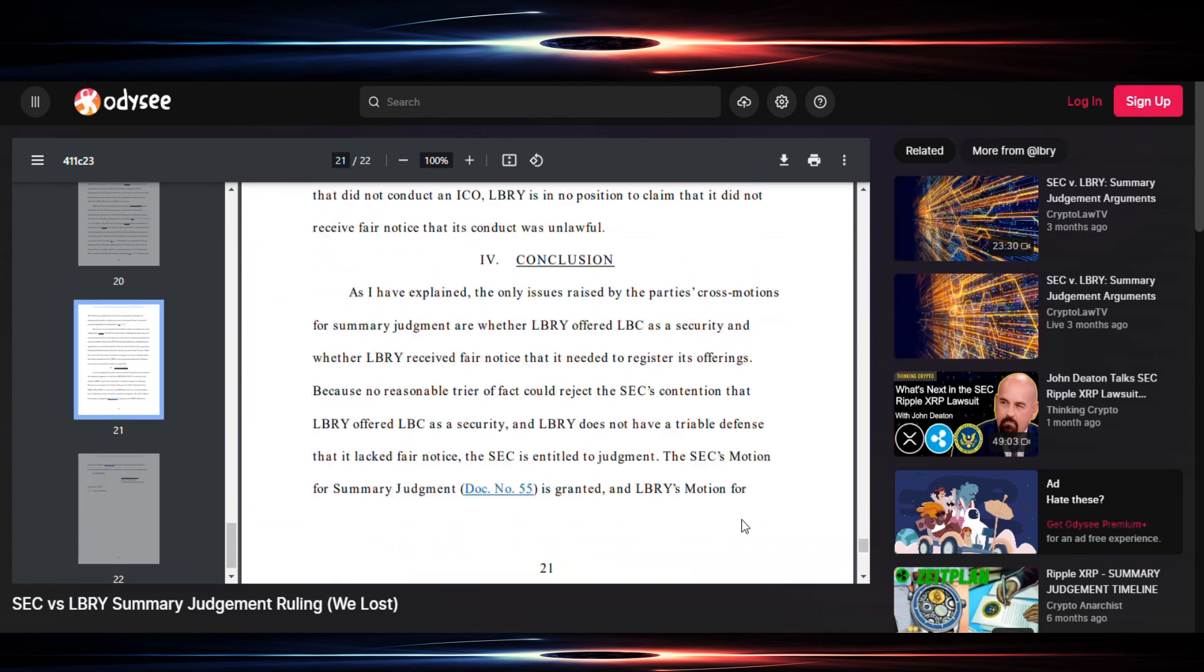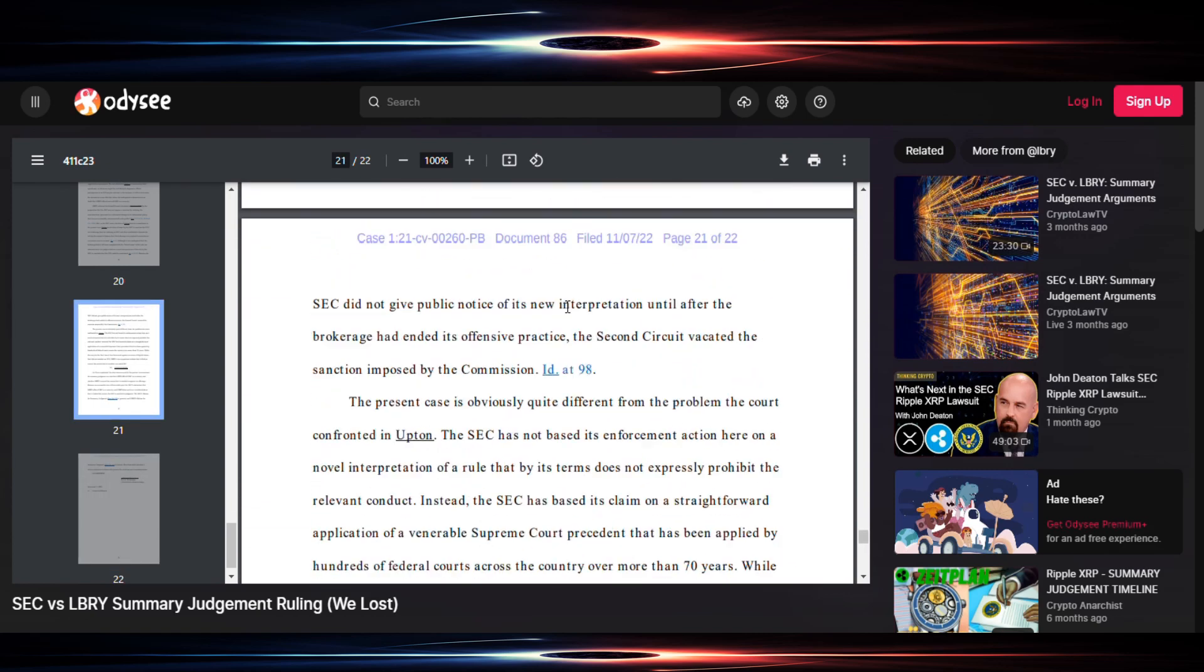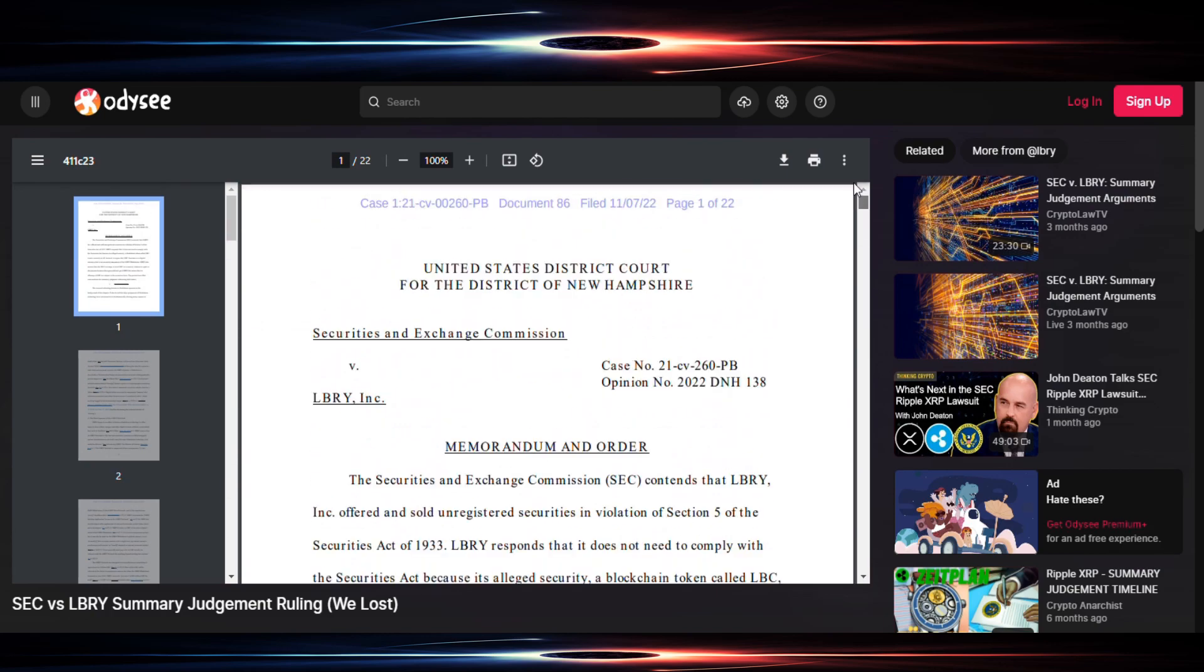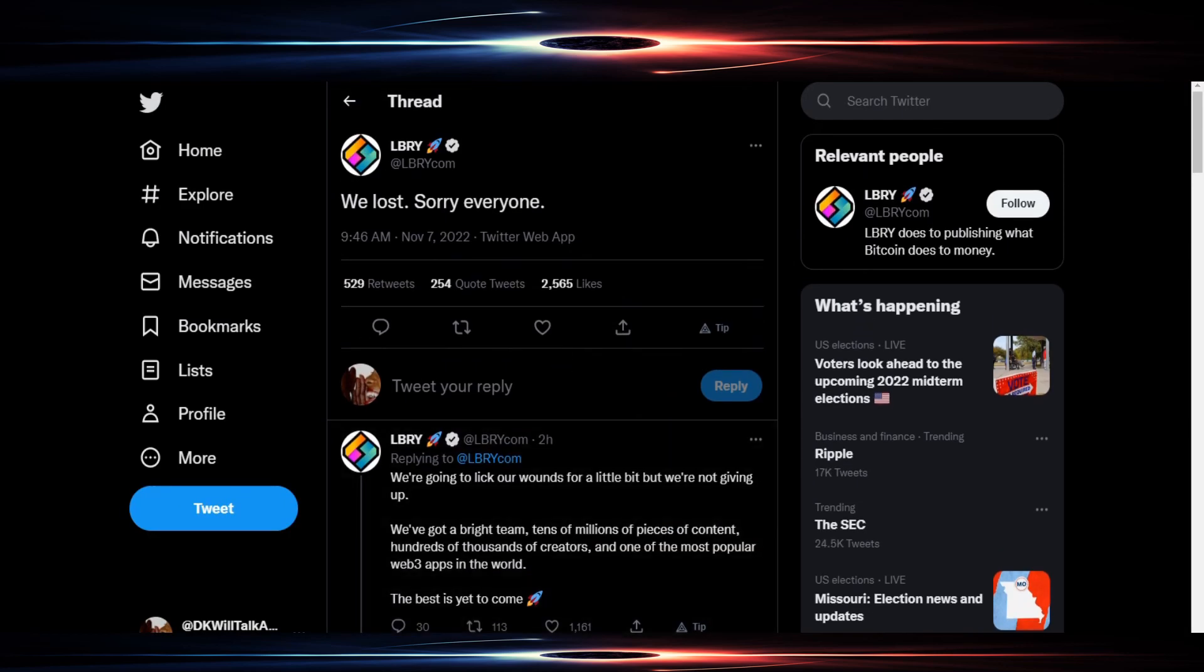So there we have it folks. As they mentioned, library has lost. Let's peruse a little bit just to pick a few things out that I think are relevant to consider in the XRP case, but of course I'd be looking for attorneys' views rather than mine on that one. I'm just sharing the news, and the news is library lost.